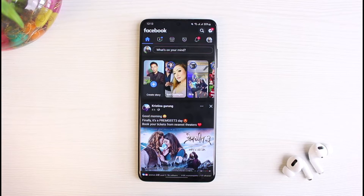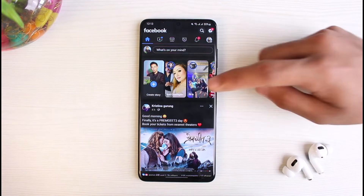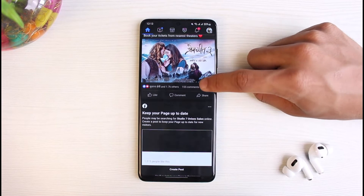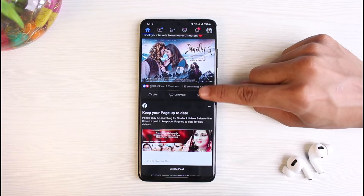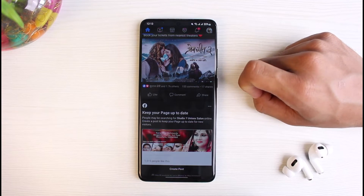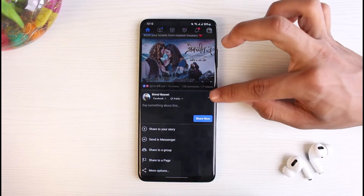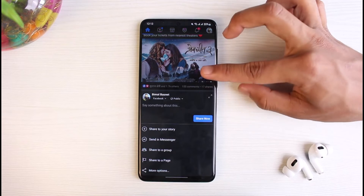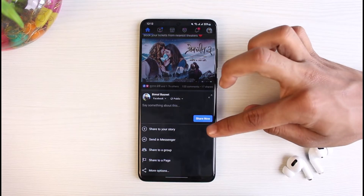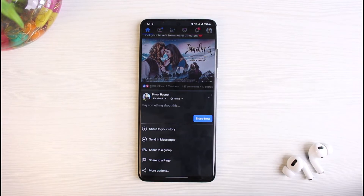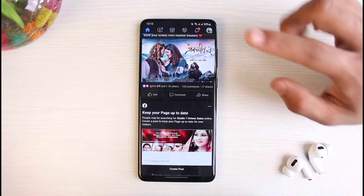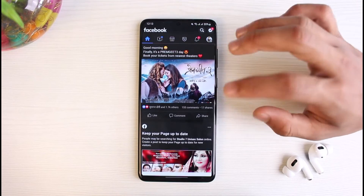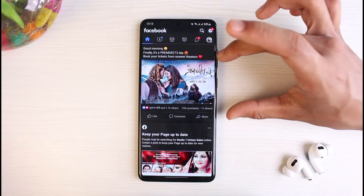Once you're logged in, you can see this is how it is going to look like. Now let's say that you were trying to share a particular post — you can see the share button over here, and you can just go ahead and share this post to your feed, to your story, or to your friends or to a group.